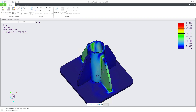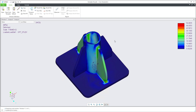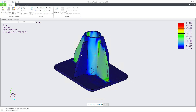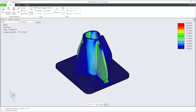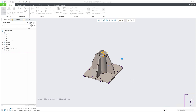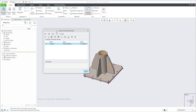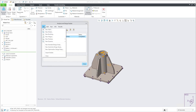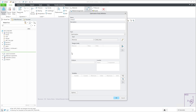You could change the thickness, run the calculation, change the thickness again, and run again. Of course, if you have Creo Simulate Live with Creo, the system can do the calculation automatically and very fast. But for now I don't have that license activated, so I'd like to show you how to use the optimization study in Creo Simulate.